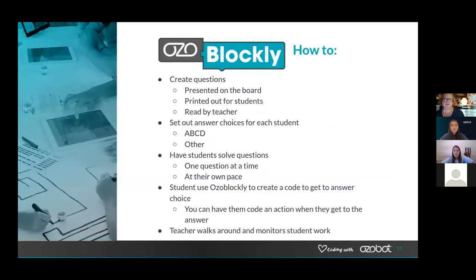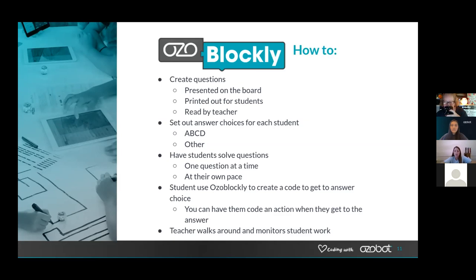With Ozo Blockly, there are a lot of ways you can do this. You can create the questions and post them on Google Slides on the board, print them out, or read them aloud. For instance, if your answer choices are a half, a fourth, and an eighth instead of A, B, C — you could say, 'Go to the fraction that shows a half.' They could then use Ozo Blockly to direct the Ozobot to the correct answer choice.